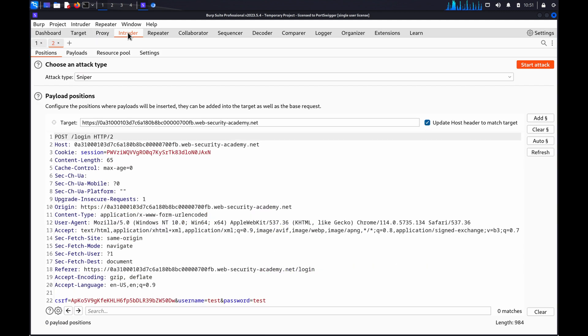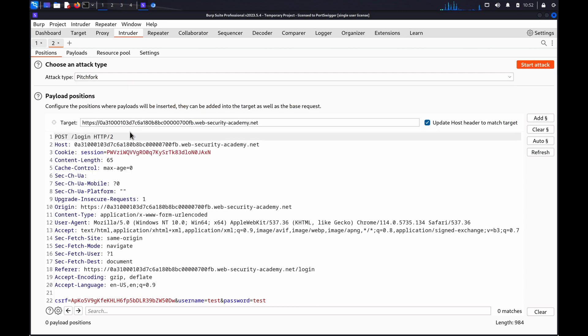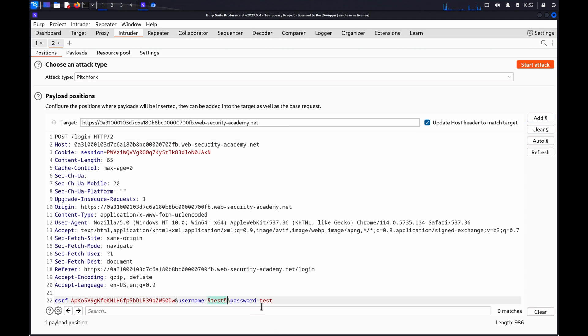Go to the Intruder Positions tab and select the pitchfork attack type. Highlight the username and click on Add to mark it as a payload position and then do the same for the password.